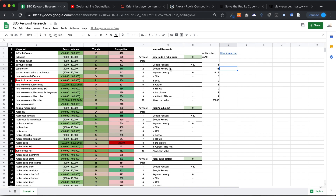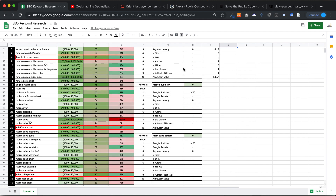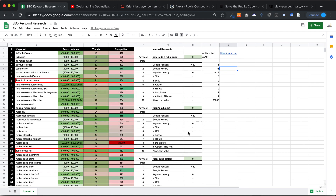Always analyze just one page — you can't combine a position from one page with anchor text from a different page. If you've written a page for 'how to do a Rubik's cube' but it doesn't score high, analyze that page. The Alexa value relates to domain authority and applies to the entire domain. My website is new so I have no positions on these good keywords. In the next video we'll do the external analysis. I hope you liked the video — please subscribe to my channel.